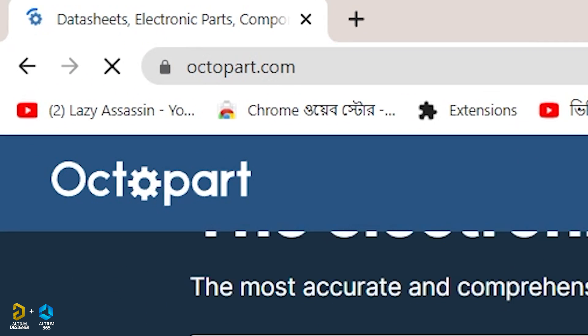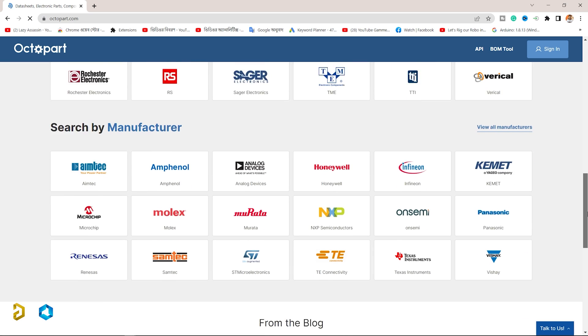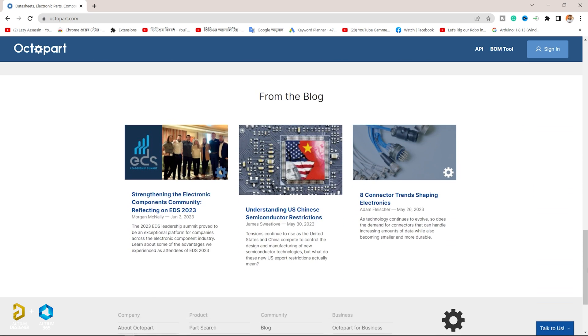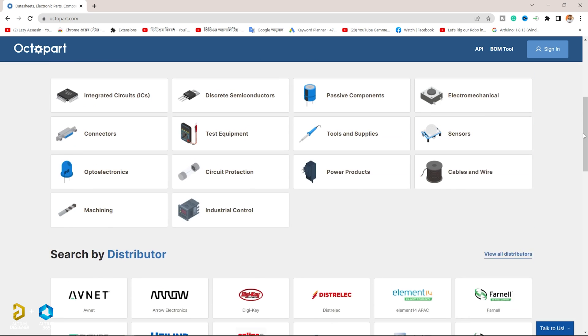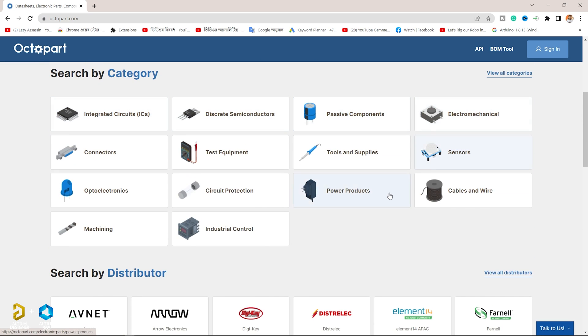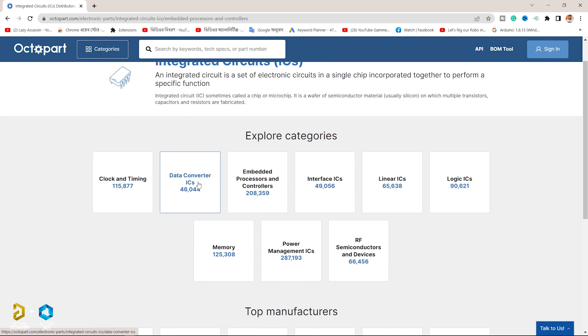Octopart is the world's fastest component parts listing search engine. Octopart is a free search engine for electronics parts and components.